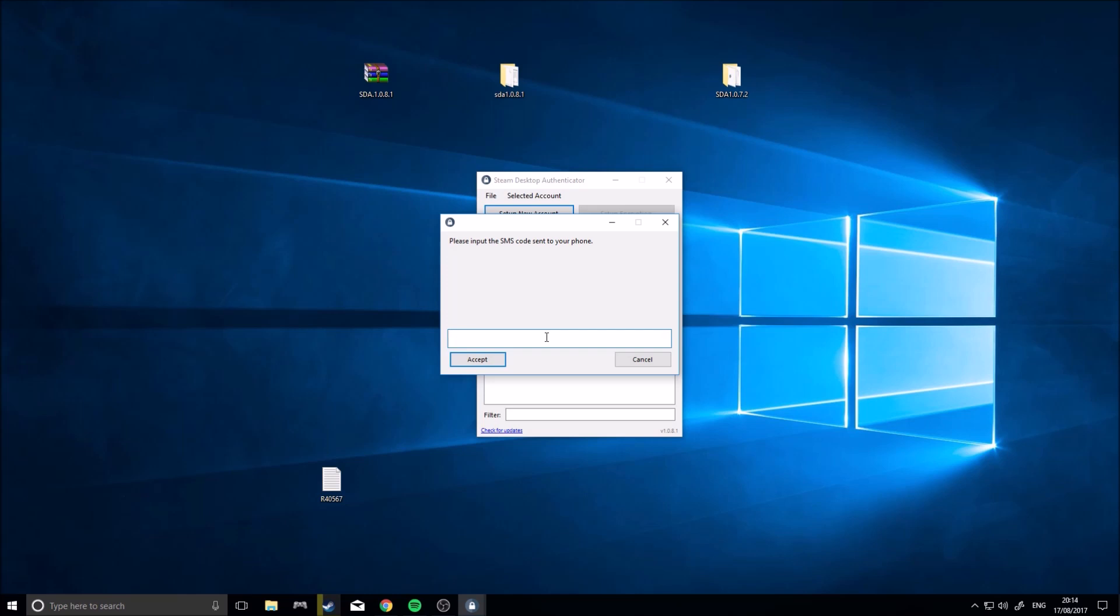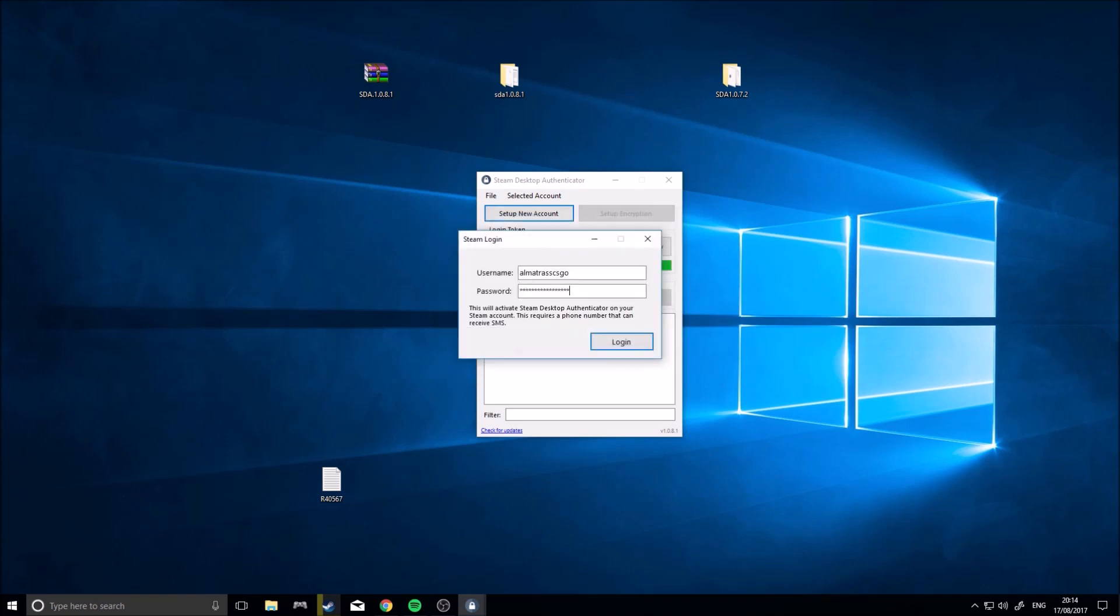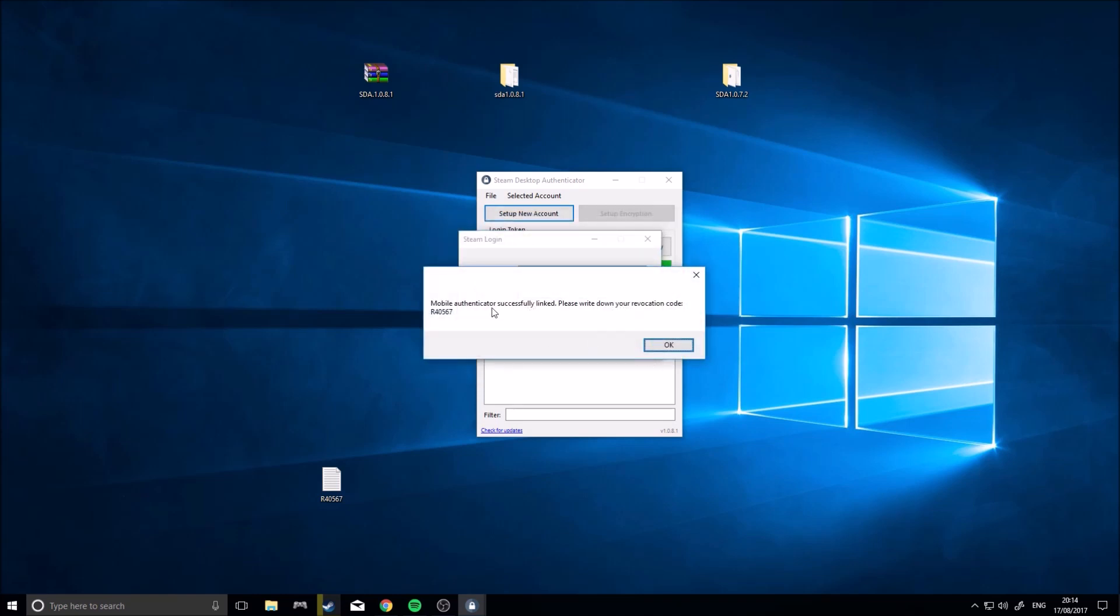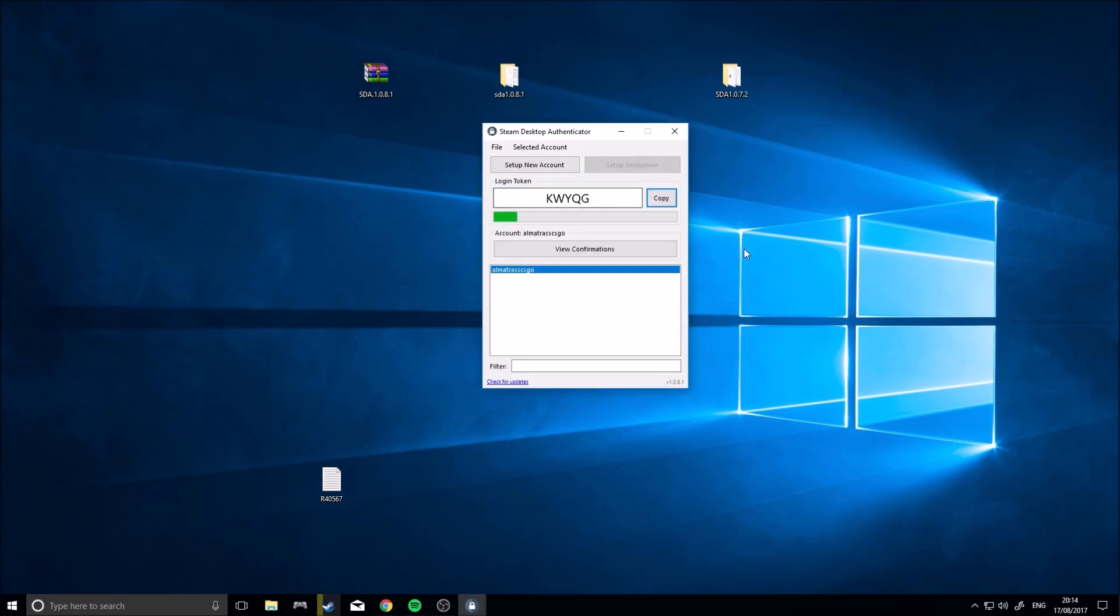Okay guys, so I got the code that was sent to my phone, 4-4-3-6, okay, enter that, this is where you have to type that in again, R-4-0-5-6-7, accept, and once, yeah, that's the same code.